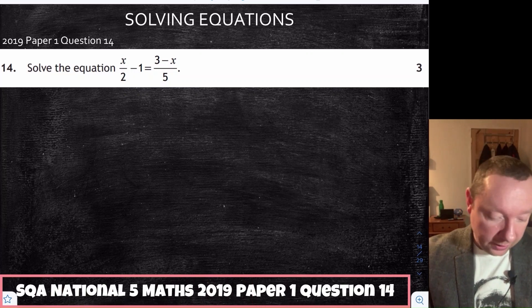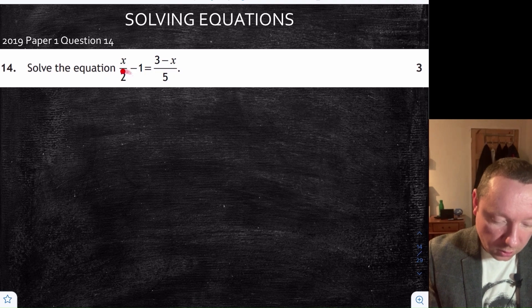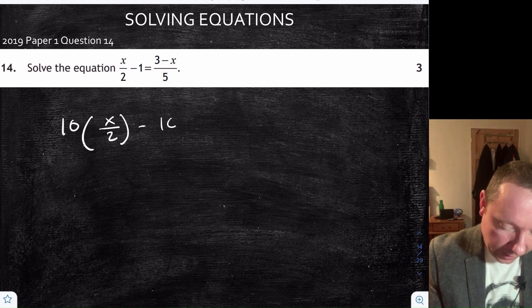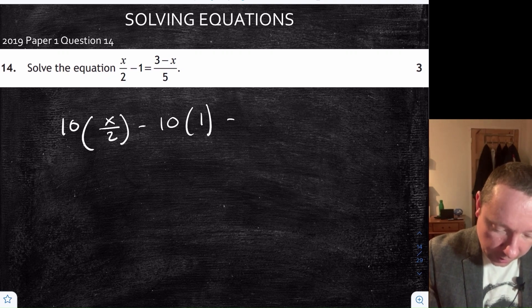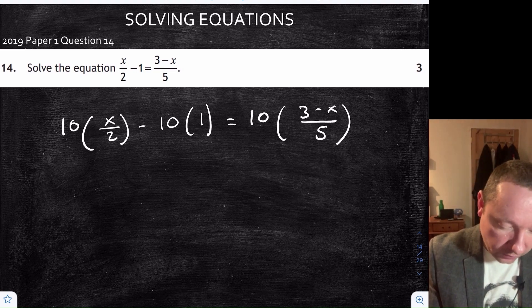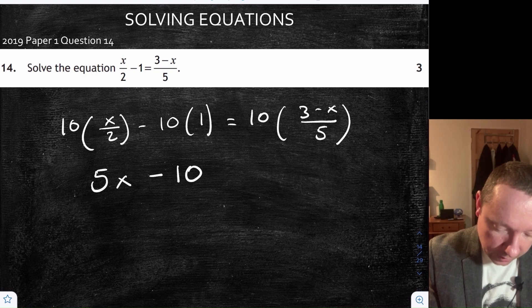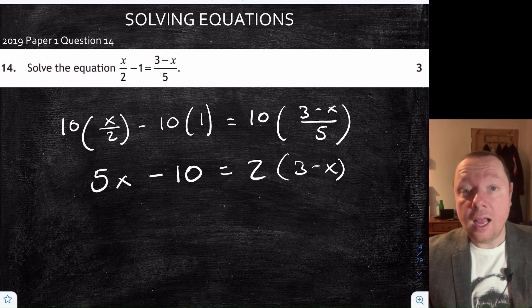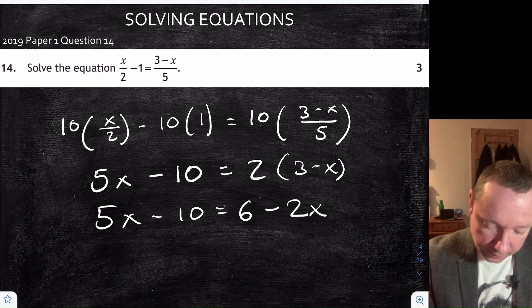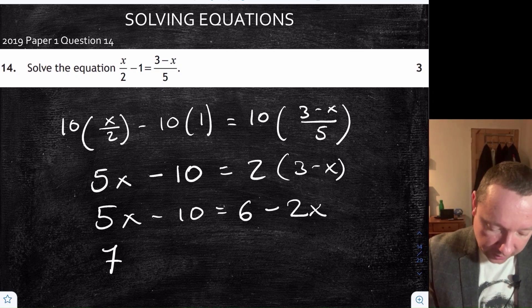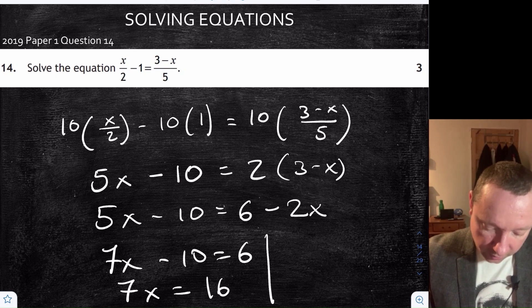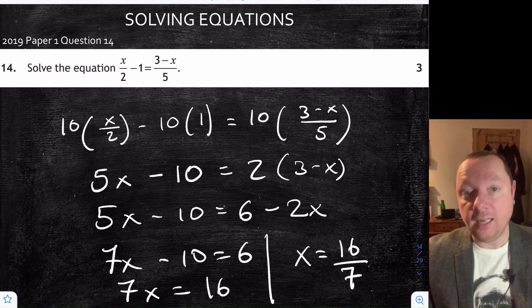National 5 Maths 2019, Paper 1, Question 14 — solve the equation. The lowest common multiple of 2 and 5 is 10, so multiply everything by 10: 5x minus 10 equals 2(3 minus x), giving 5x minus 10 equals 6 minus 2x. Taking x's to the left: 7x minus 10 equals 6, so 7x equals 16. Therefore x equals 16 over 7.